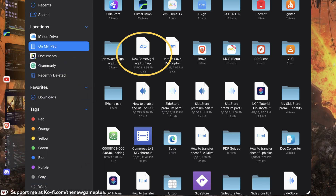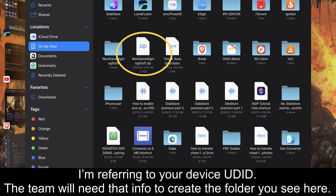Please allow the team around three to four business days to process your information. After you become a subscriber, send your device UDID to the developers — I'll leave that information down below in the video description so you know which developer to message. After the information is processed, you're going to receive a folder from the team.